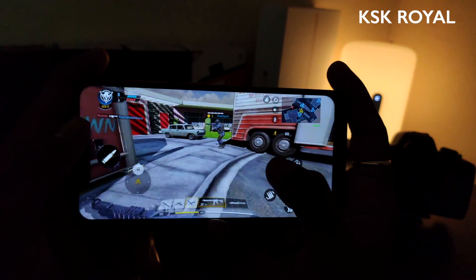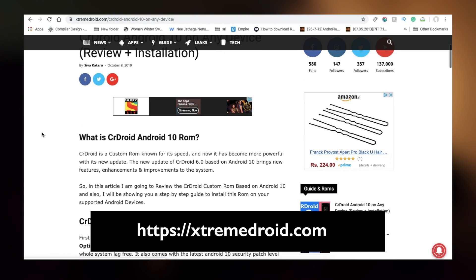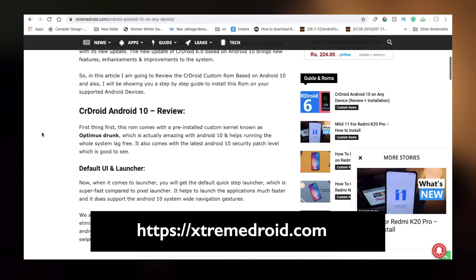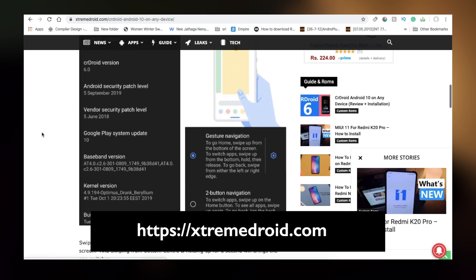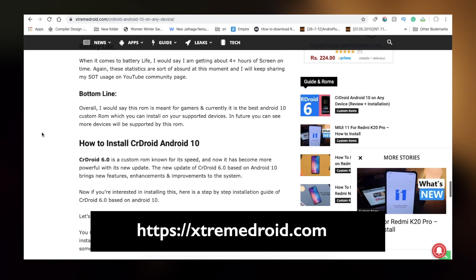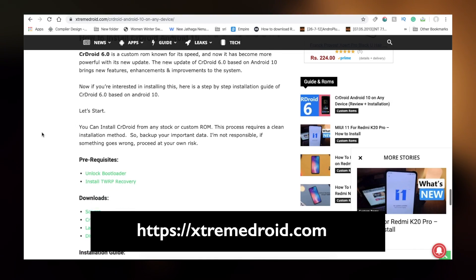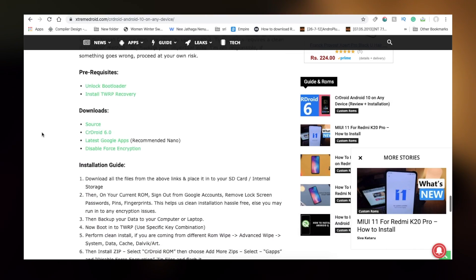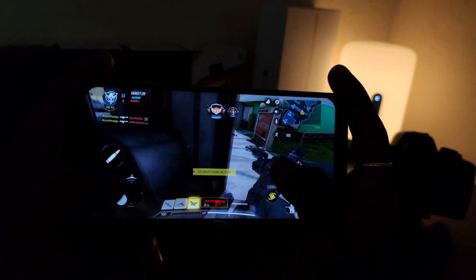In the future, more devices will be supported by this ROM. If you want to see a dedicated gaming review with this ROM, playing heavy games, let me know in the comments down below. If you want to know more about this ROM, check out our website where you can find the step-by-step installation guide — the link is in the description box below. That's it guys, thanks for watching, I hope you liked this video. If you did, hit the thumbs up button and don't forget to subscribe and click the bell button to get notified.